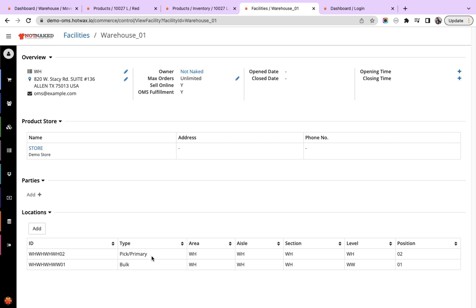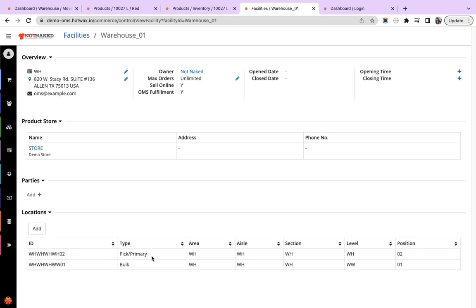In Hotpacks Commerce we have also enabled a feature which enables the retailer to decide the sequence in which brokering of orders will be performed, meaning the sequence can be decided in which the orders will be brokered to these locations. That is, if the retailer wants the first order to be brokered from the bulk location, that will be the position ID 01, and then from the pick or primary location, that will be the position ID 02.